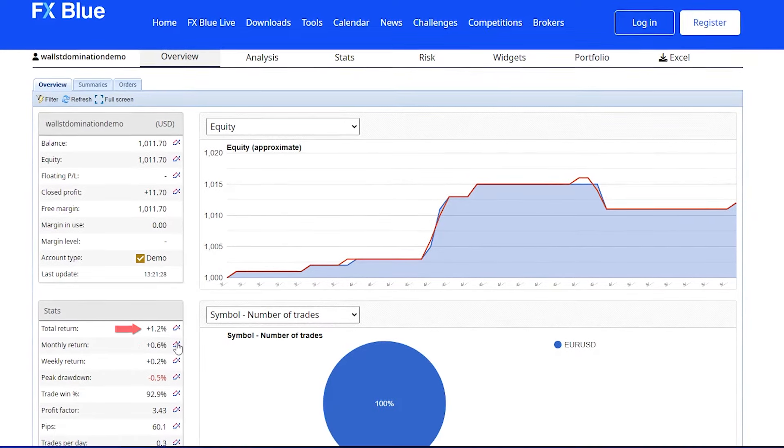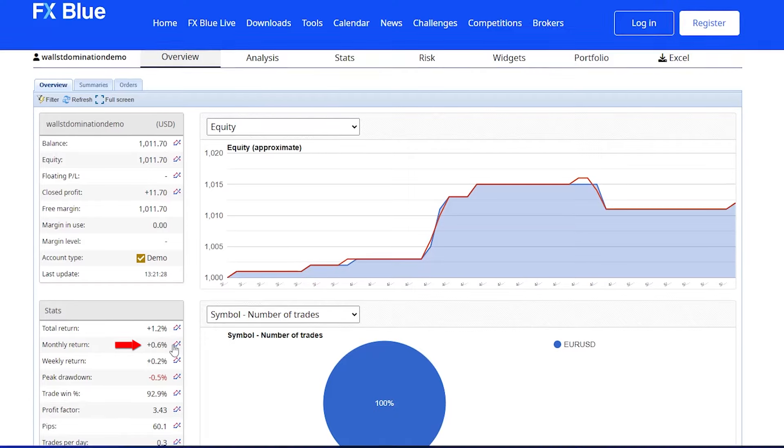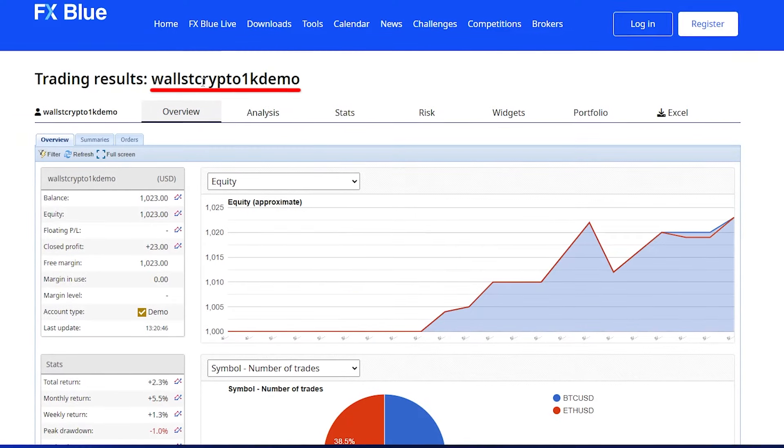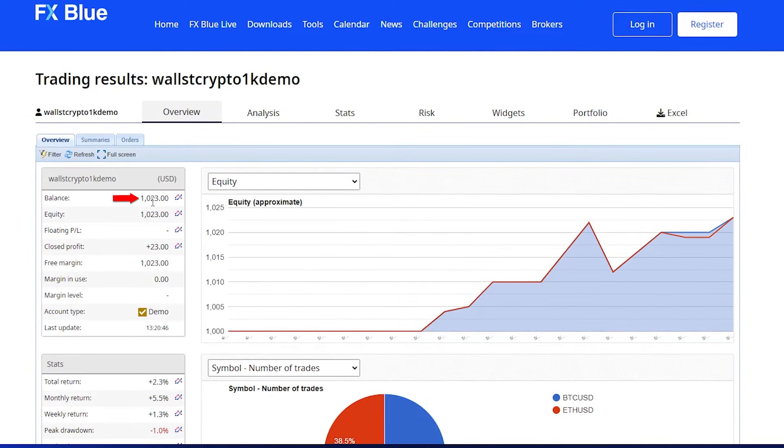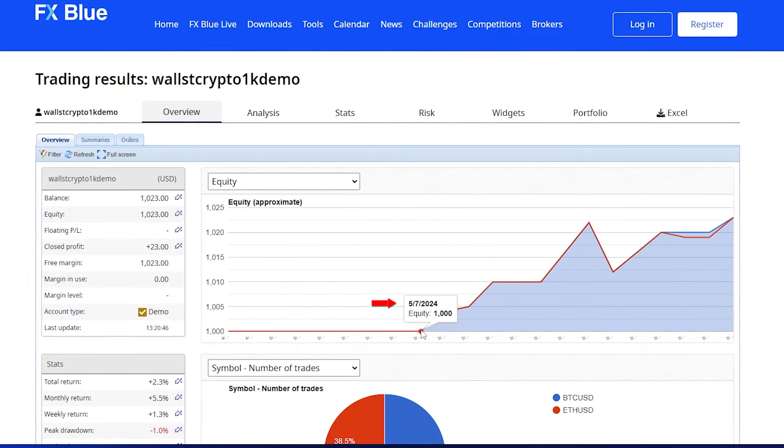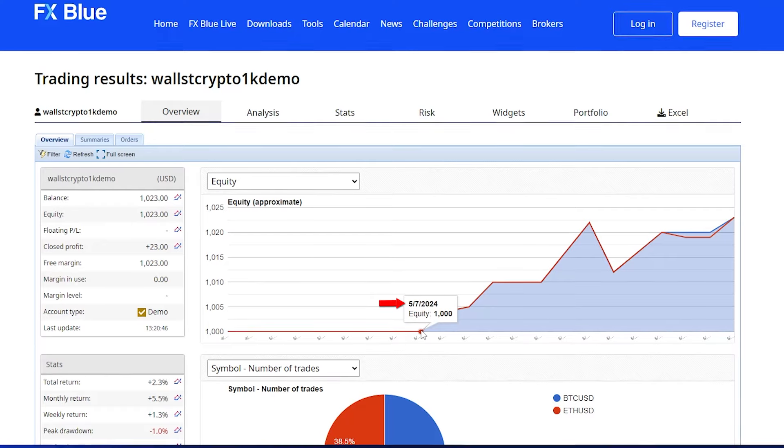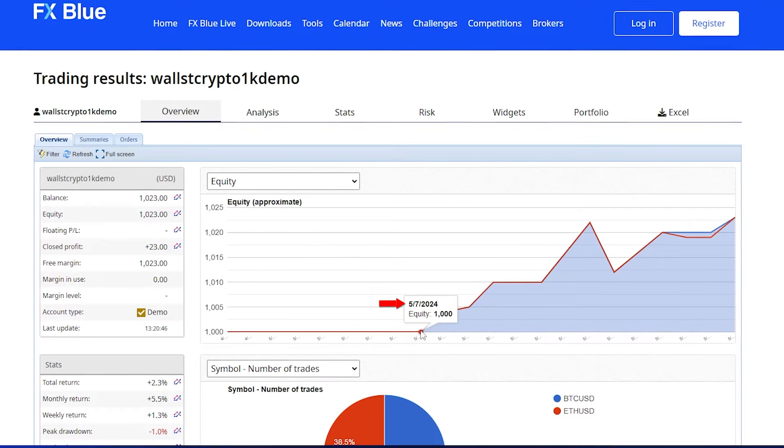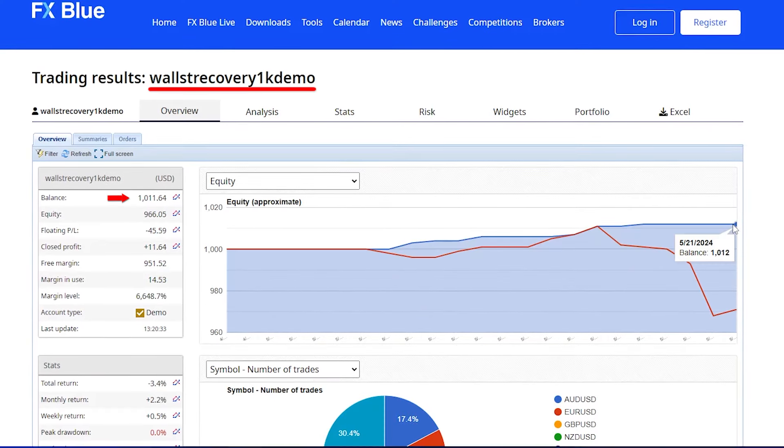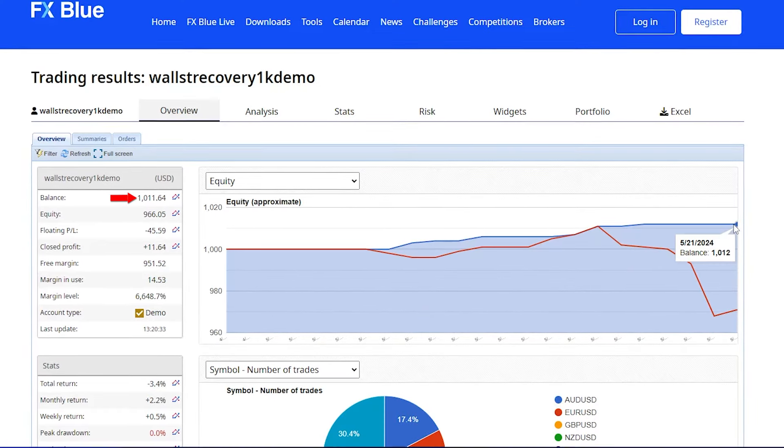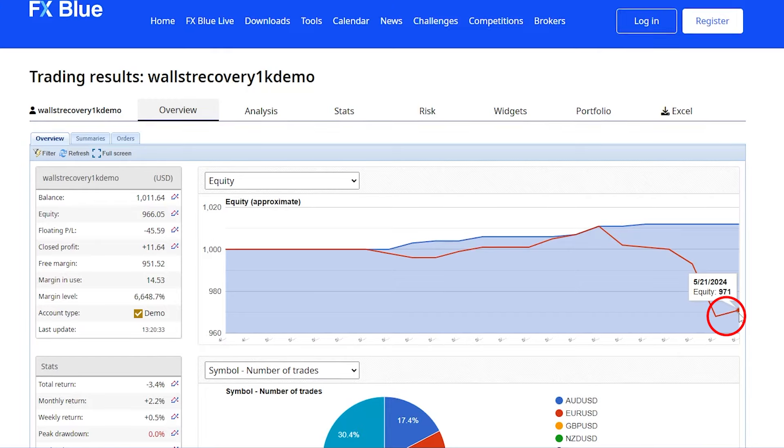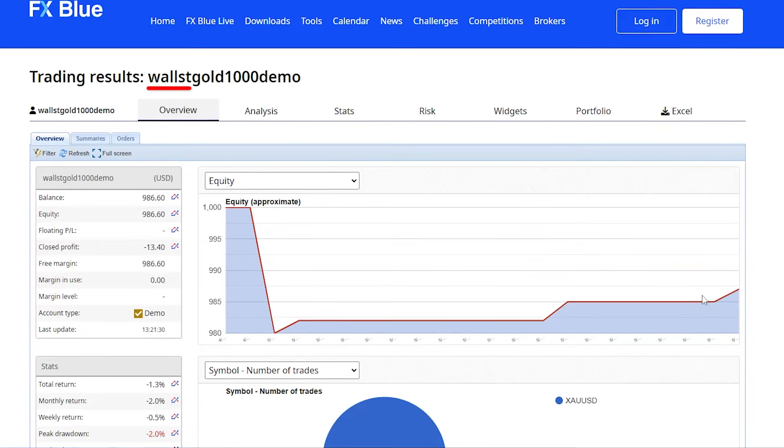Or 1.2%, with a monthly return of 0.6%. The Wall Street Crypto has made $23 since the 7th of this month, so about two weeks. The Wall Street Recovery is up $12 at the moment, with a bit of a drawdown.